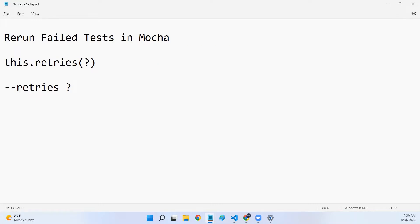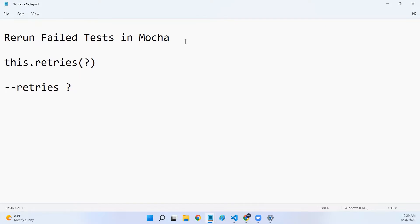Hello, all. Welcome to my channel. In this video, we will discuss how to rerun failed tests automatically in Mocha.